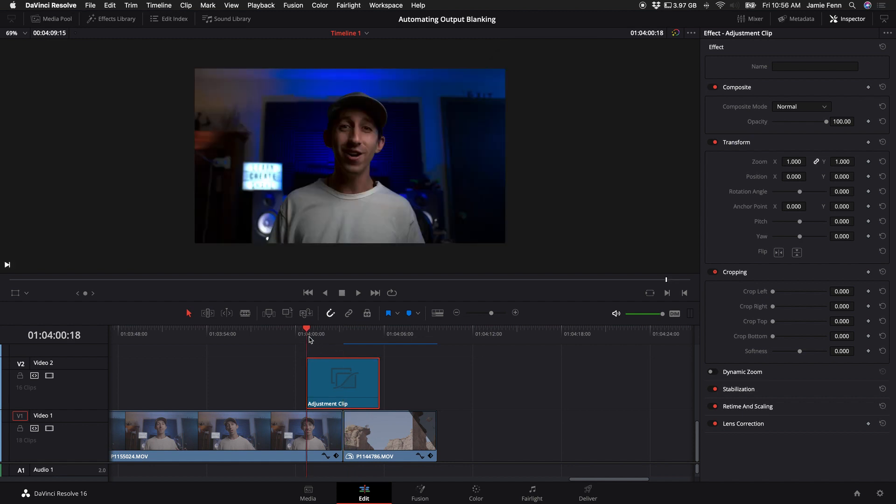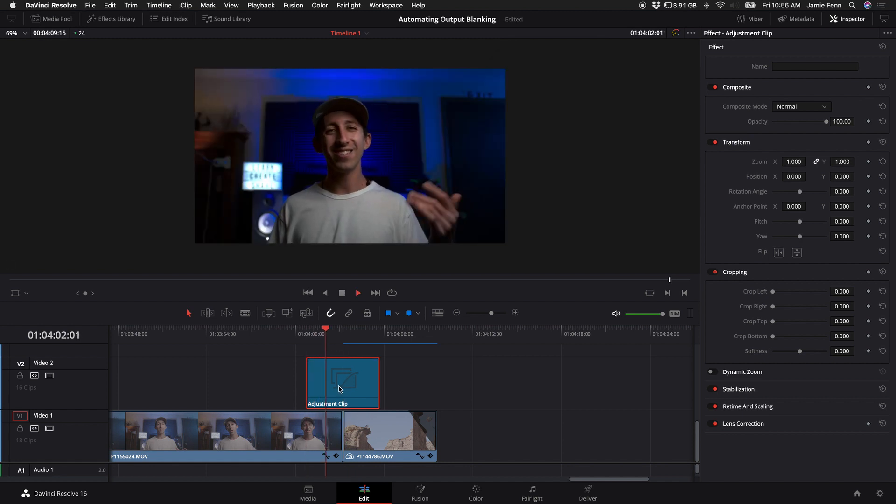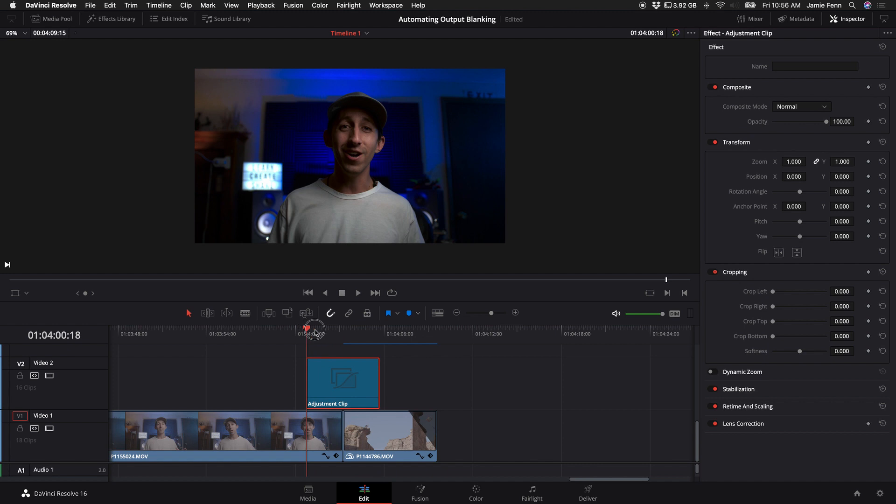I'm going to come over to the adjustment clip and start the effect at the beginning of the adjustment clip. I'm going to come over to the inspector, go to crop top, click on the keyframe, and then click on the crop bottom.